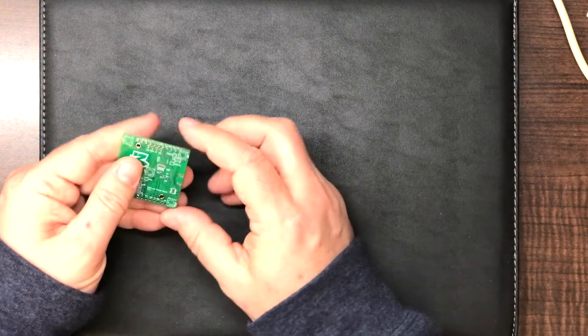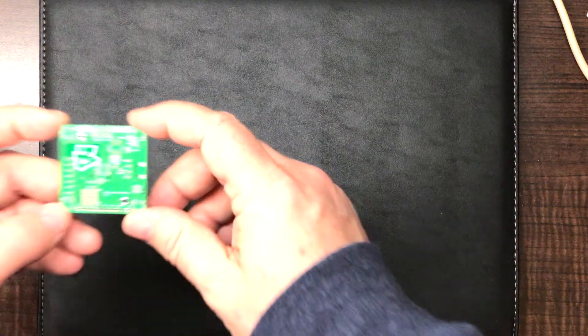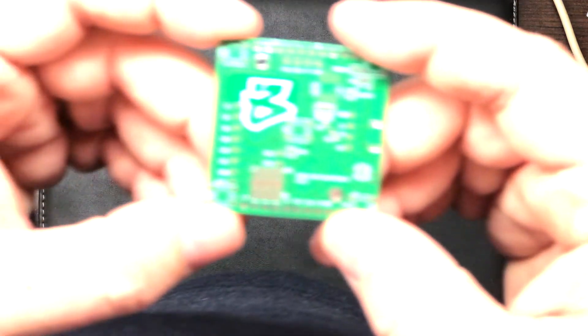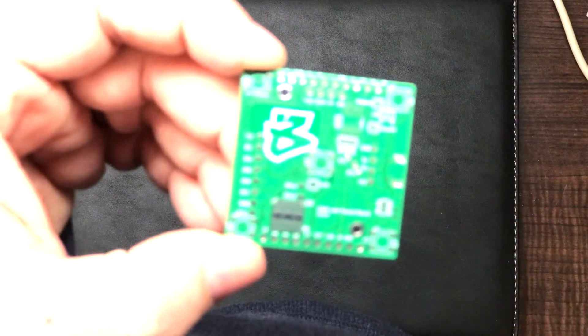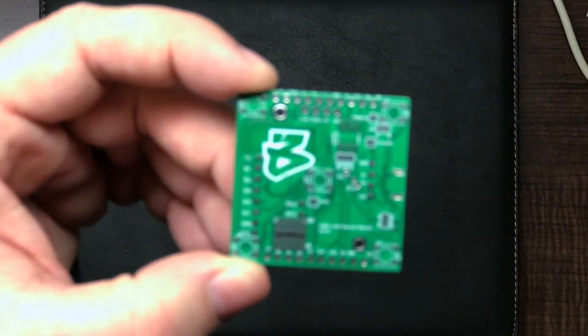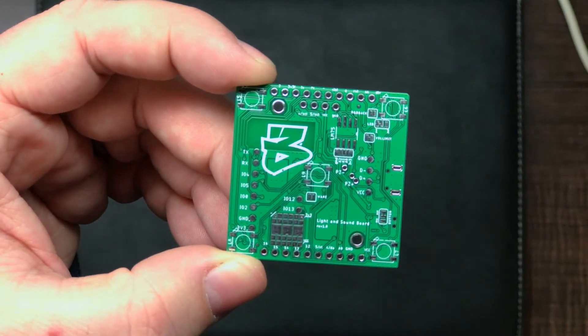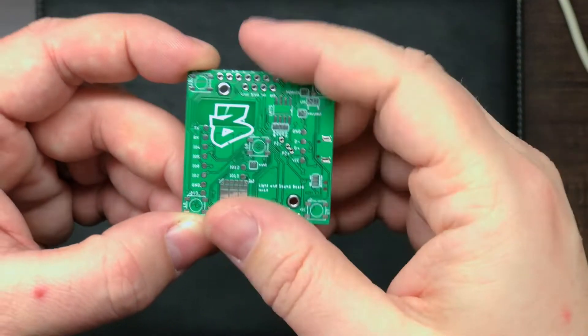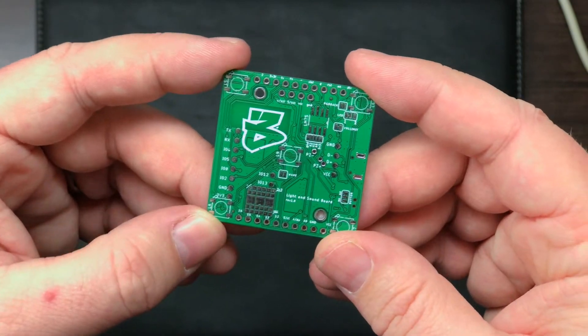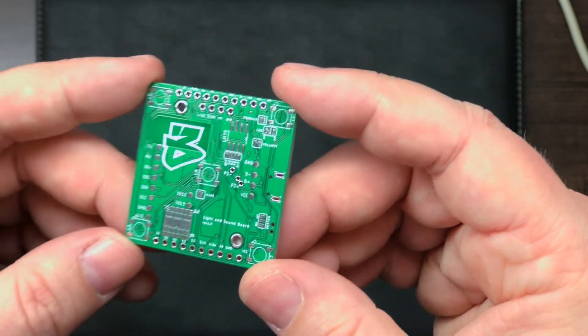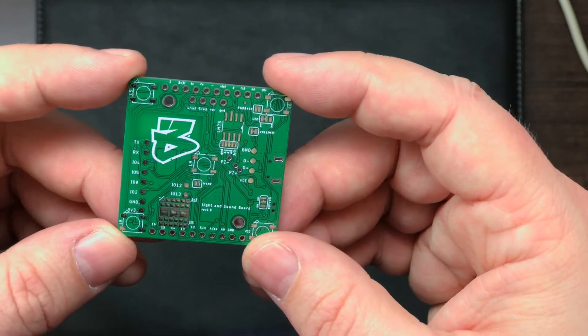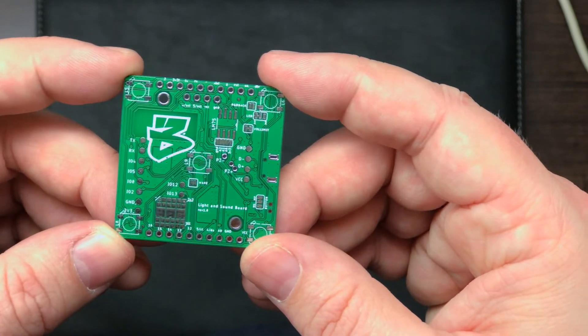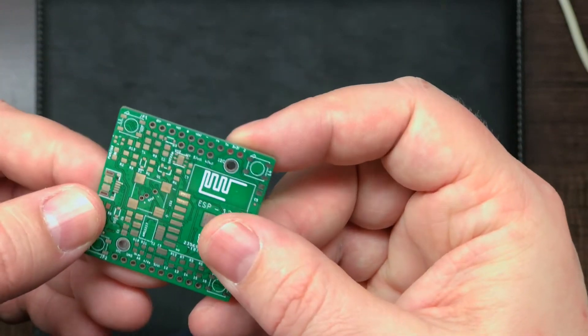Pretty happy with the board. Came out pretty good. Had one or two problems with it. And I'll zoom in here and show you. I don't have very good light right here.